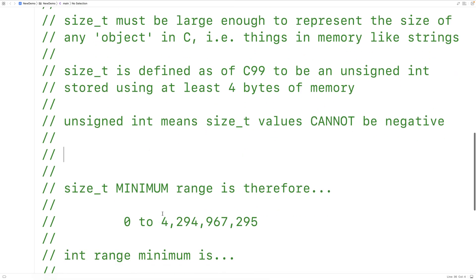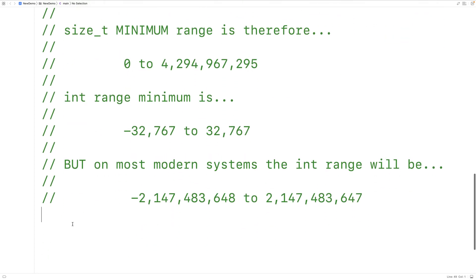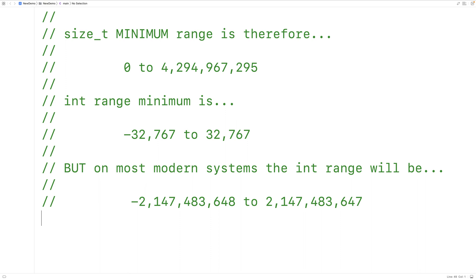size_t is going to have a minimum range of 0 to about 4 billion, whereas regular int variables cannot store numbers this large. int variables use either 2 bytes or 4 bytes. With 2 bytes the range is about negative 33,000 to positive 33,000. With most modern systems using 4 bytes, int can store positive values up to about 2 billion, but size_t has a range up to about 4 billion.